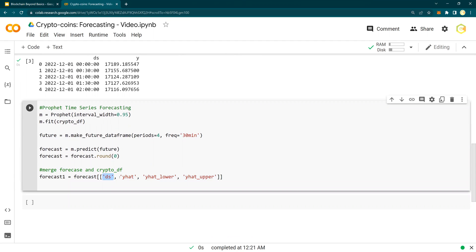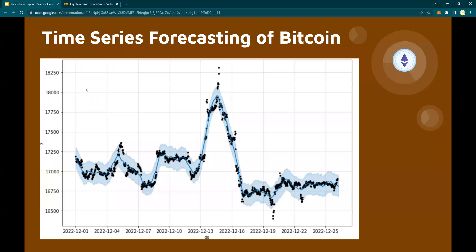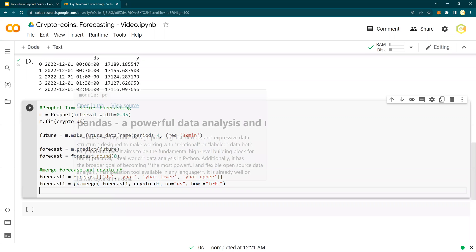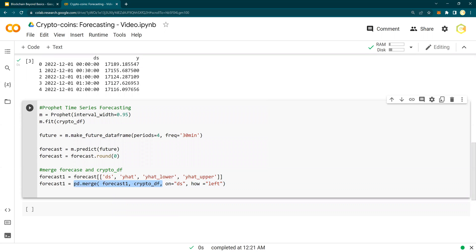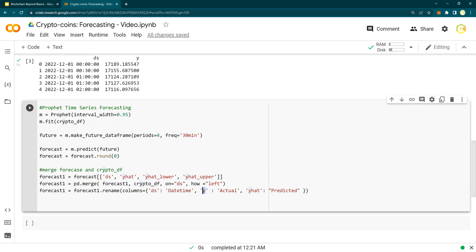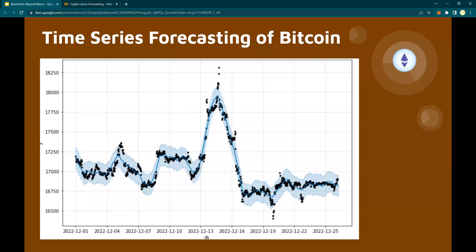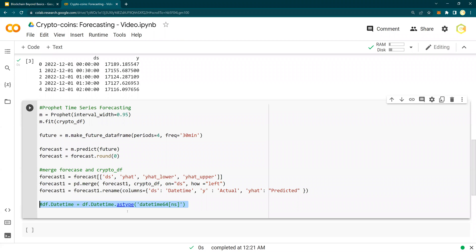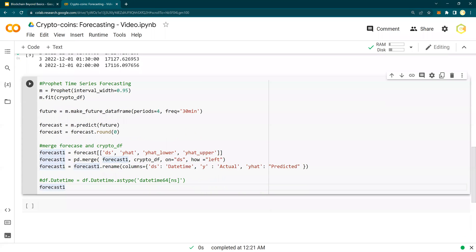And then I'm creating a data frame which will have data, timestamp. This is the Y means predicted median. Lower means the lower range, upper means the upper range. So it's going to show you a range. Remember this diagram. This is the upper range, this is the lower range, and this blue line in the middle is the mean. Make sense? And then I'm going to merge the CryptoDF with the forecast to see the actual versus predicted in order to get an understanding of how good or bad the model is. And then I'm going to rename the column back from DS to datetime, and Y I'm going to say actual, and Y hat is predicted.